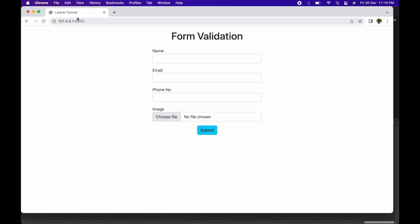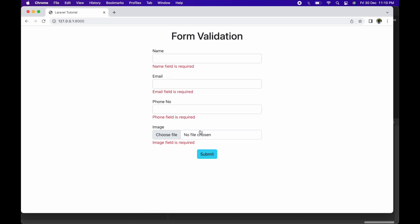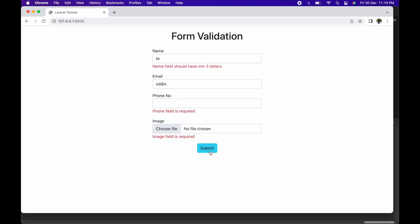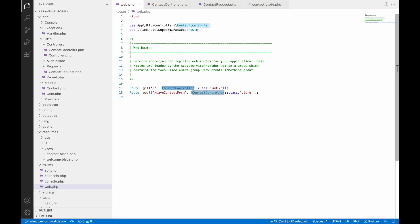I'm continuing from my previous video. I have this view with name, email, phone number, and image fields. If I submit, you can see errors on input fields. If I enter two digits in name and submit, it says you need a minimum of three letters. If I enter a valid email and phone number with just two digits and submit, it says 10 digits are required. These are the validations I have applied.